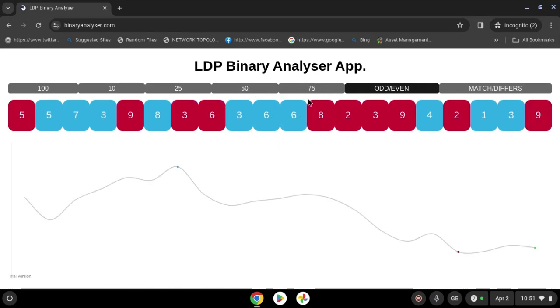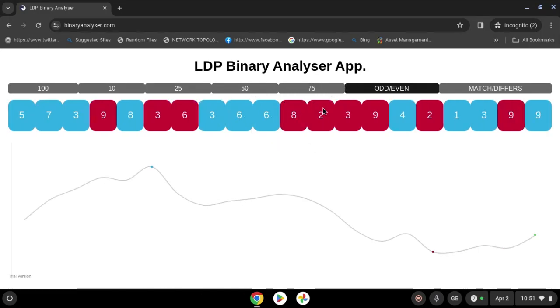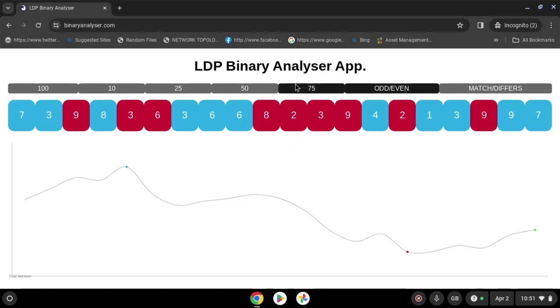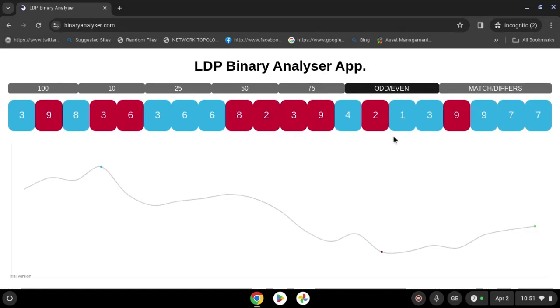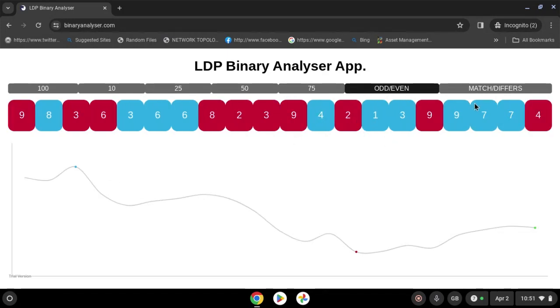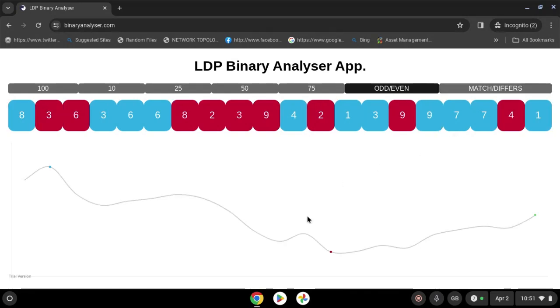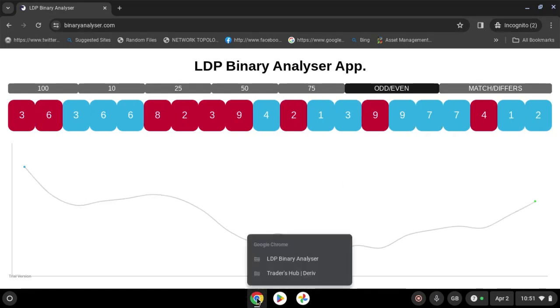As you can see here, we have the binary analyzer tool. I'm going to show you how you can use this tool to trade. In our previous video I did matches differ — guys, let us open the account.